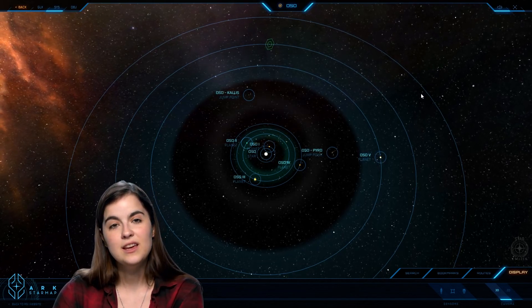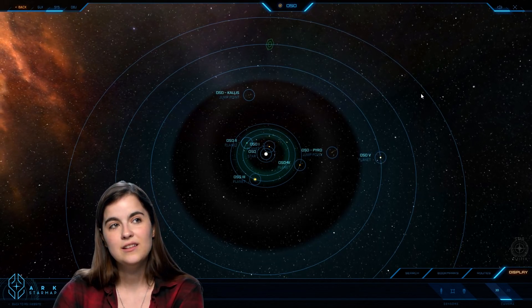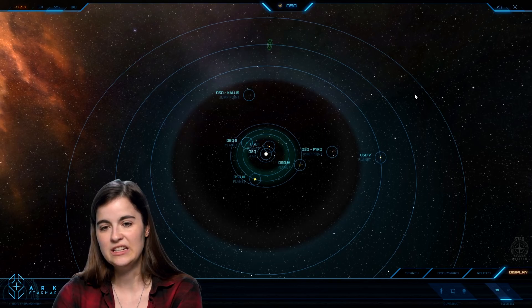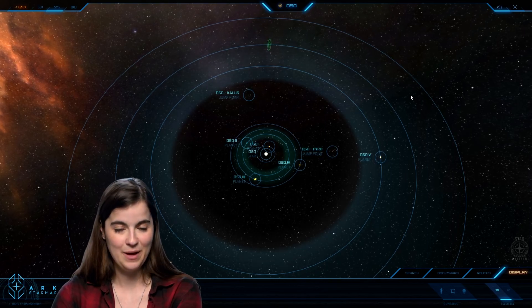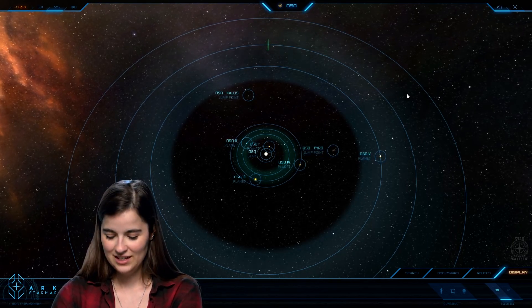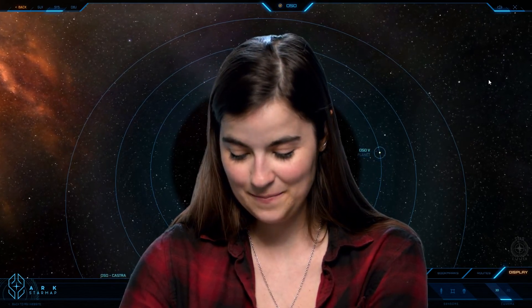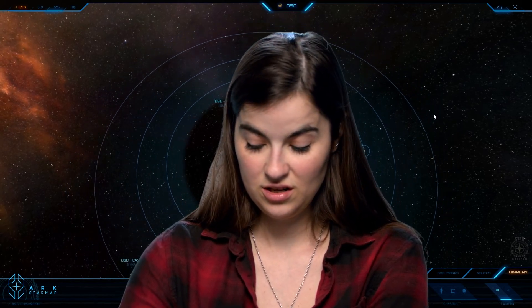Well, there it is. That is the Oso system. Like I said, I'm fond of it because of the indigenous life and because of the potential drama one can get into on Yogi station. And I hope you enjoyed this tour of the Oso system. Thanks always to our subscribers and to everyone who supports the development of this game. See you next time.